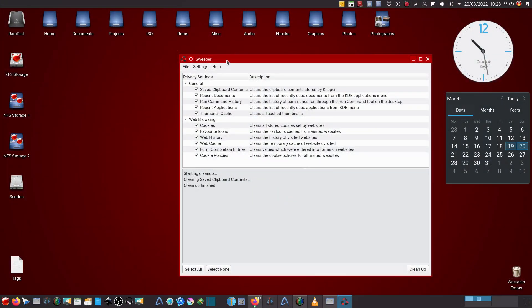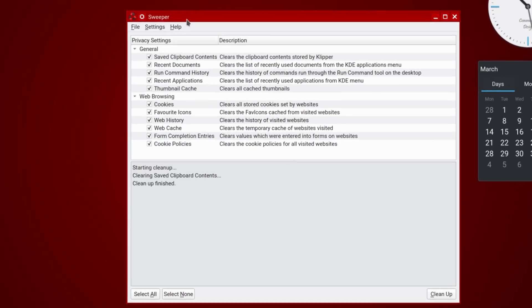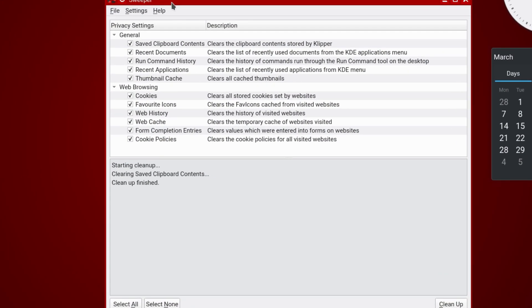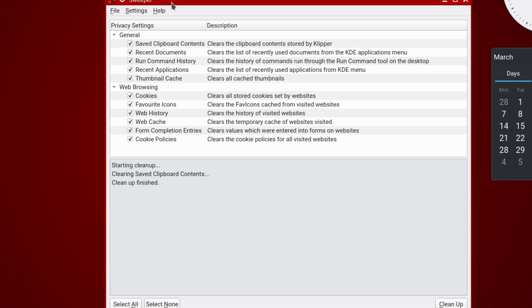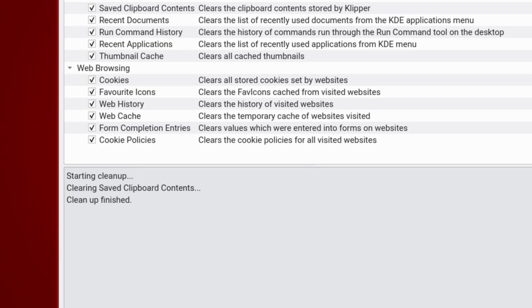FreeBSD prides itself on its customizable nature. And for almost everything you want to do, there is a command line to do it. In this particular case, Sweeper is a GUI tool which will help you secure your FreeBSD system. In particular, regarding your web browser and any clipboard, command history, and recent applications. It's just enough to cover your tracks.